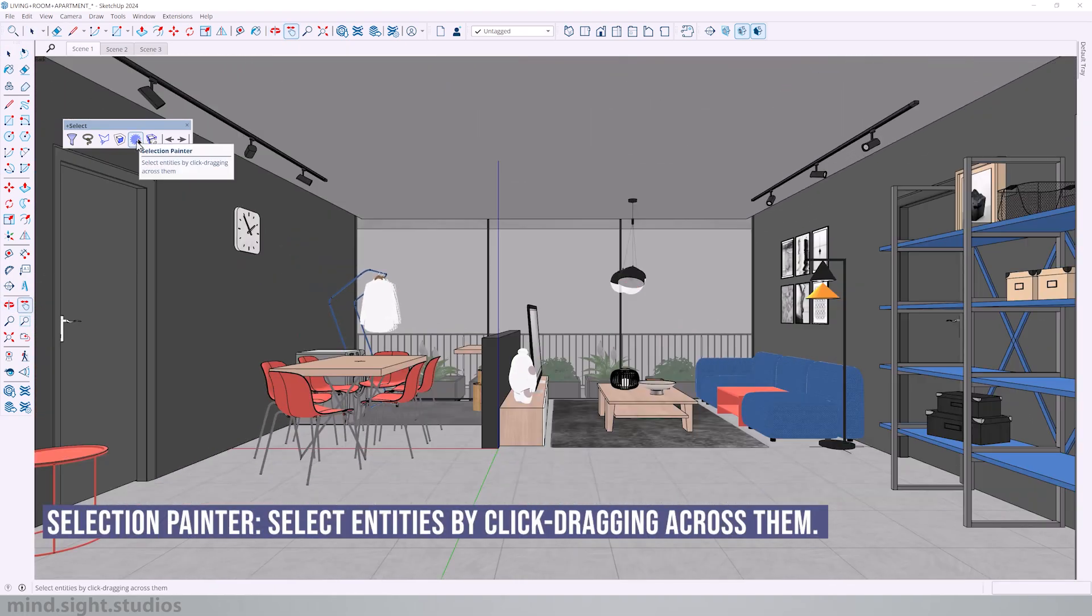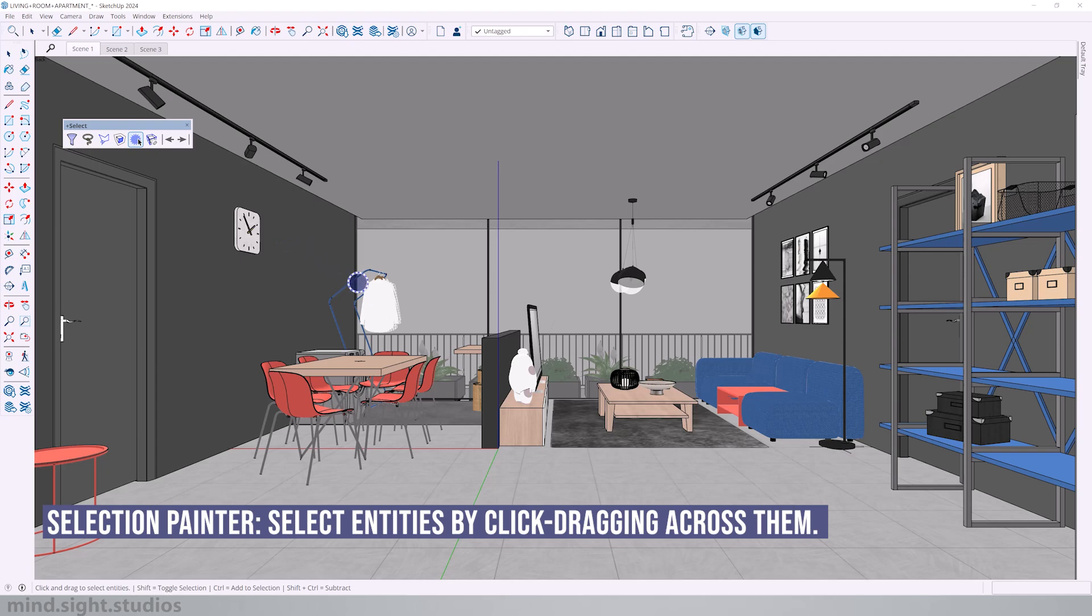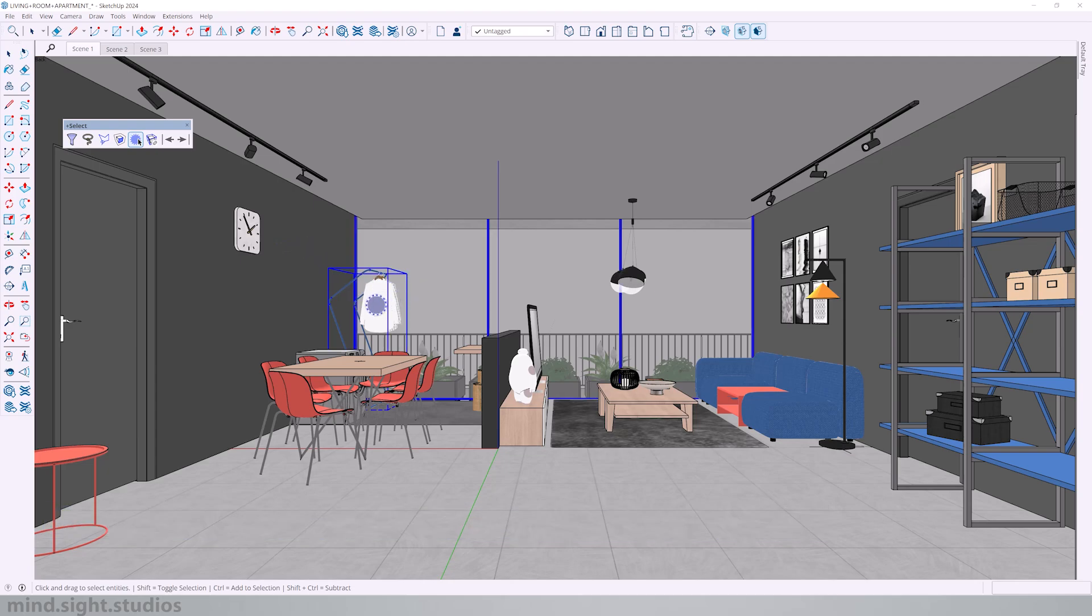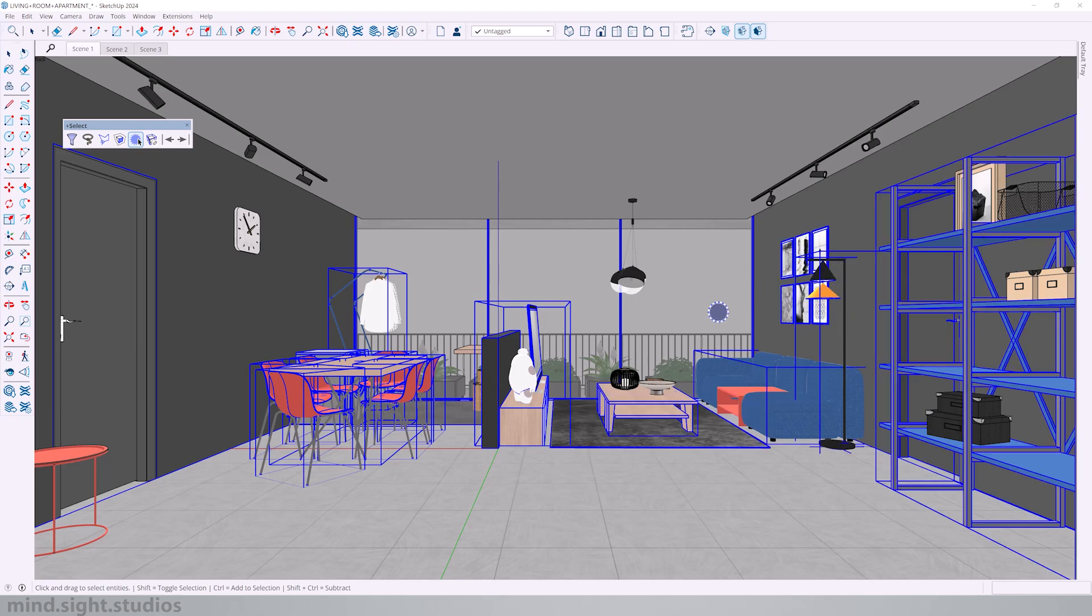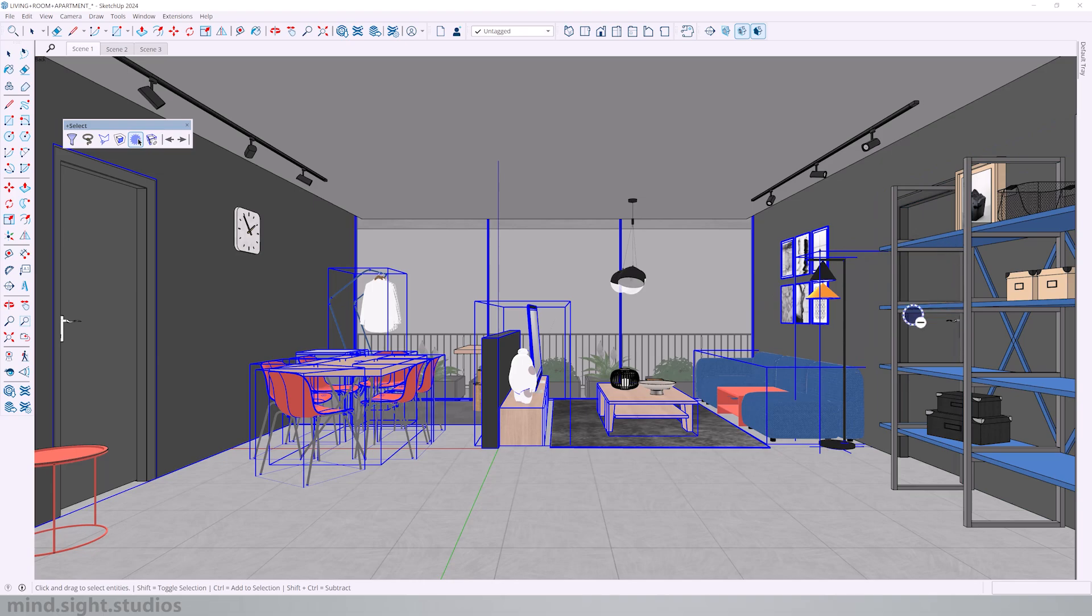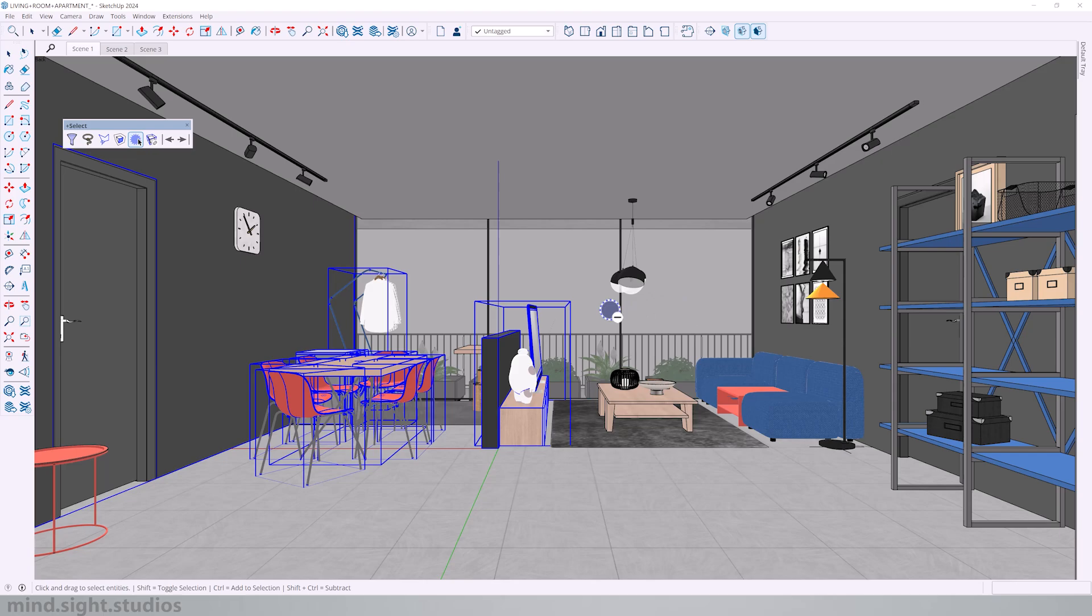Next, we have selection painter. It selects everything that it touches. I will hold shift control to subtract. And once again, I can deselect everything that it touches.